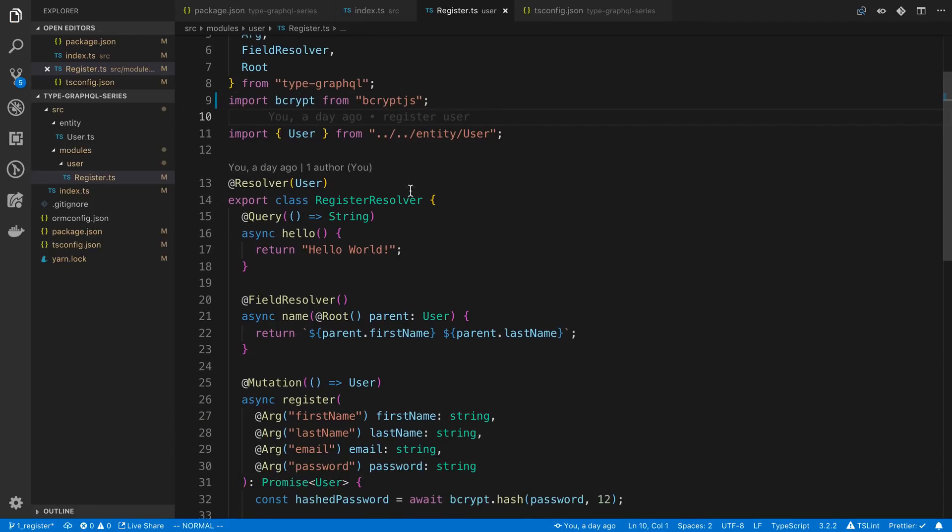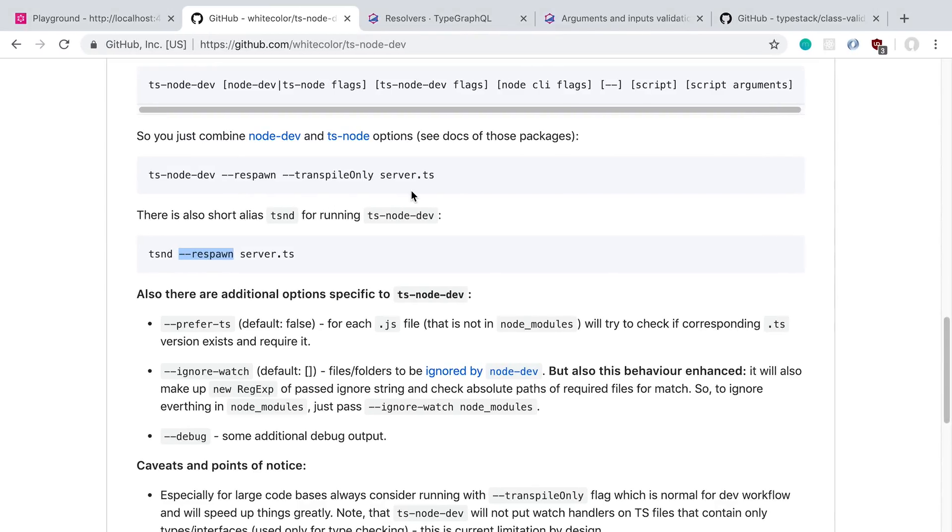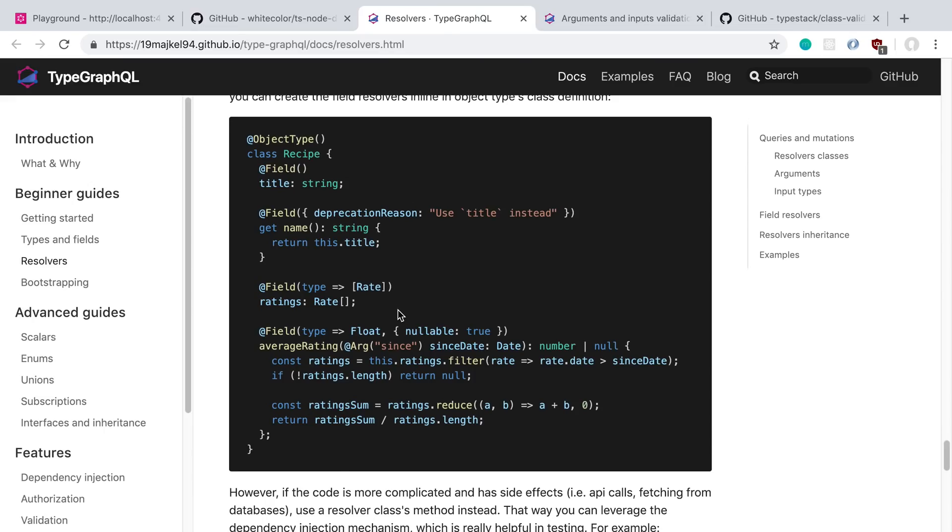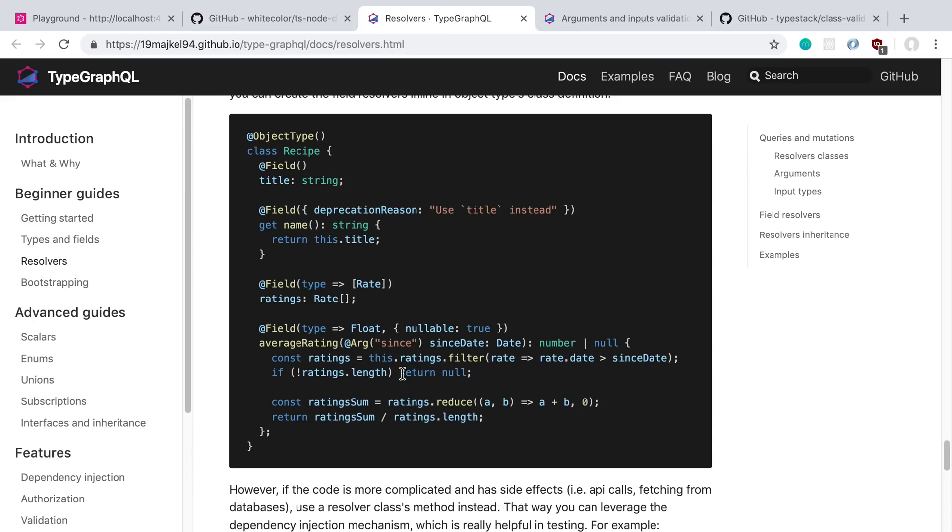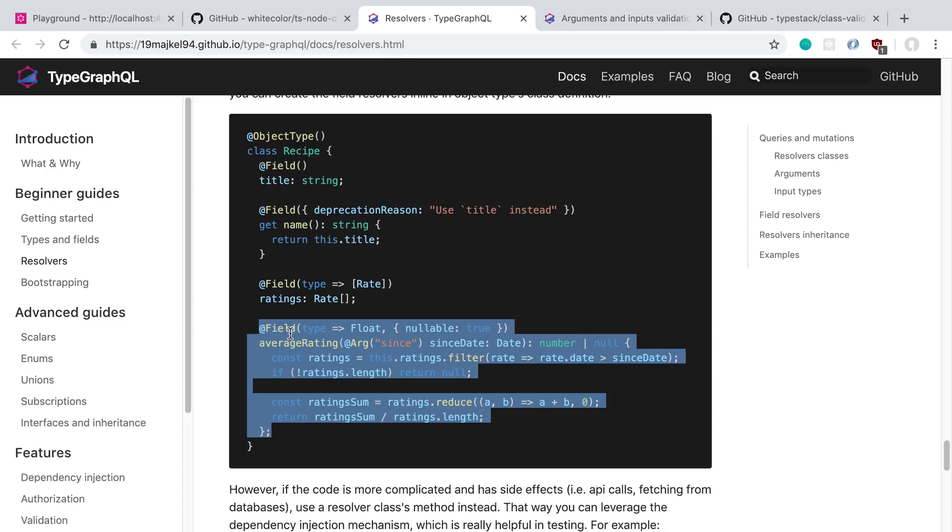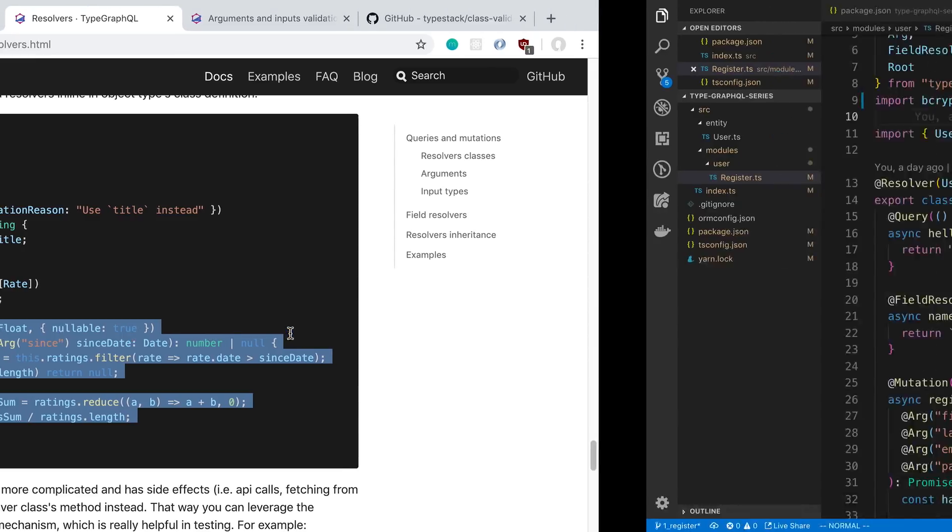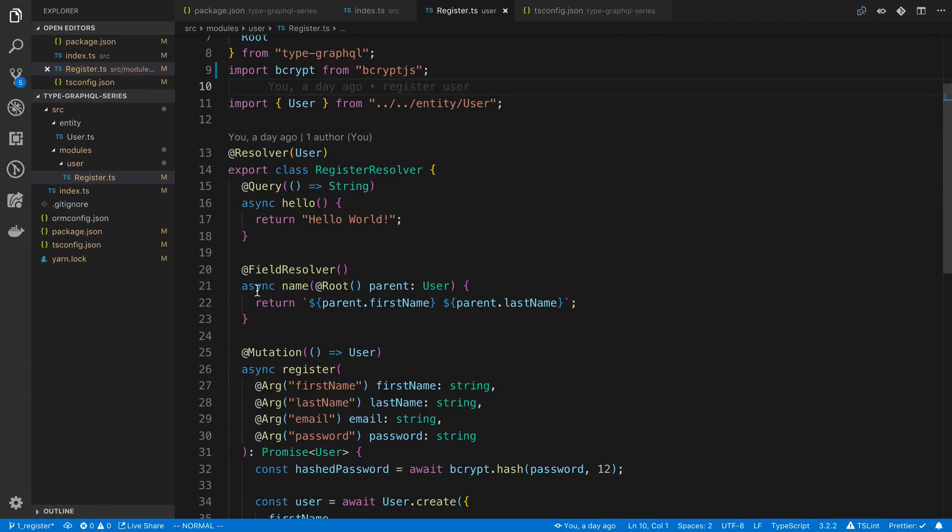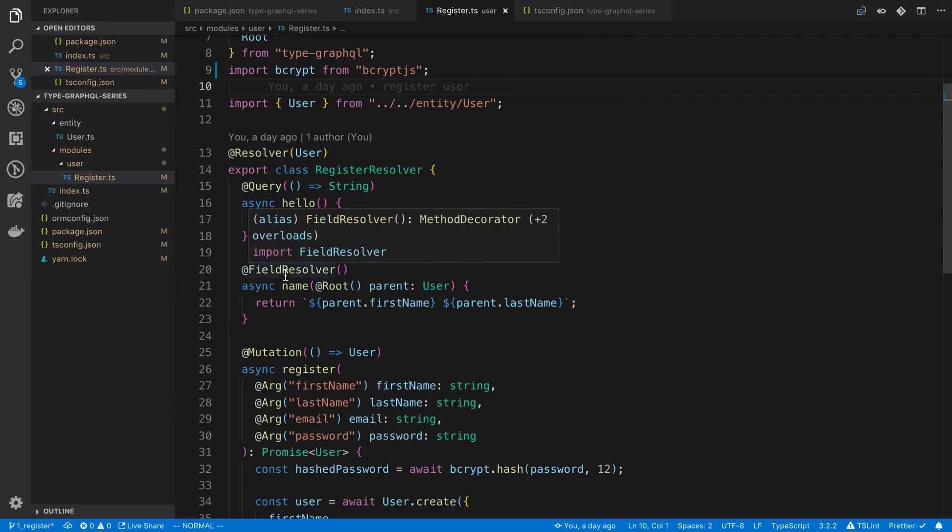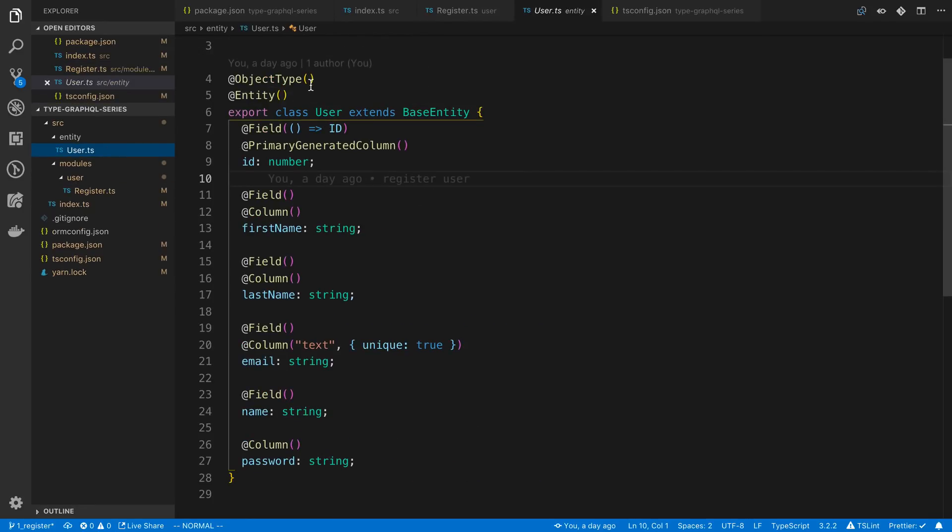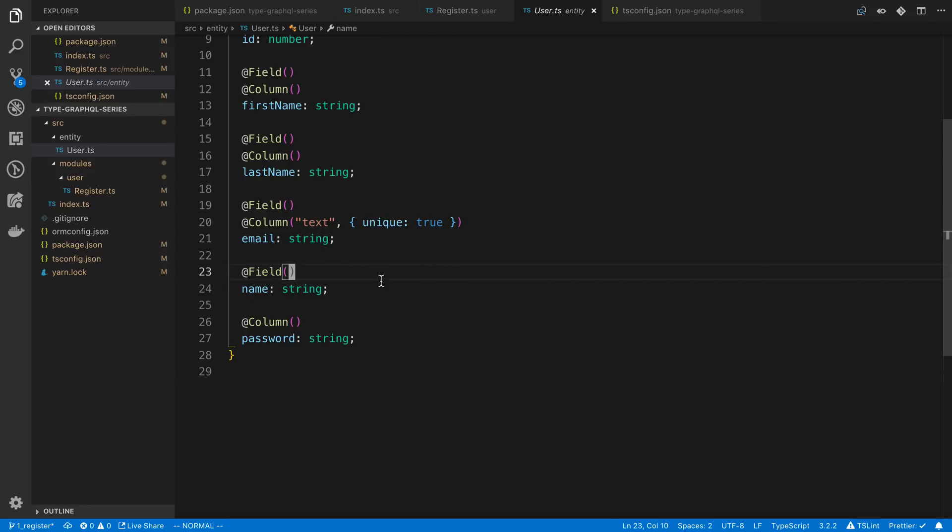And then lastly, there is a TypeGraphQL way of adding the field resolver directly on the object type. So what I mean by that is here is an average rating field. We added a name which is a field resolver for the user. Instead of putting it in a resolver like this, we can actually add it to our object type, our user object type.